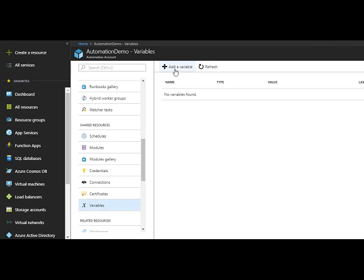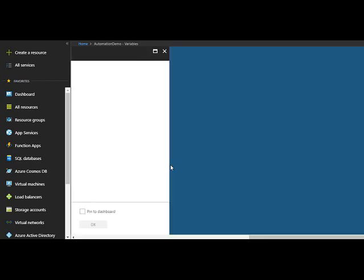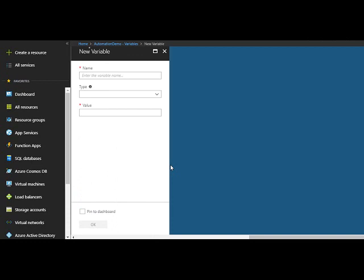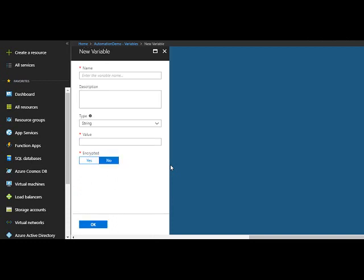Click Add Variable. Give the variable name, for example, SQL Server Name.